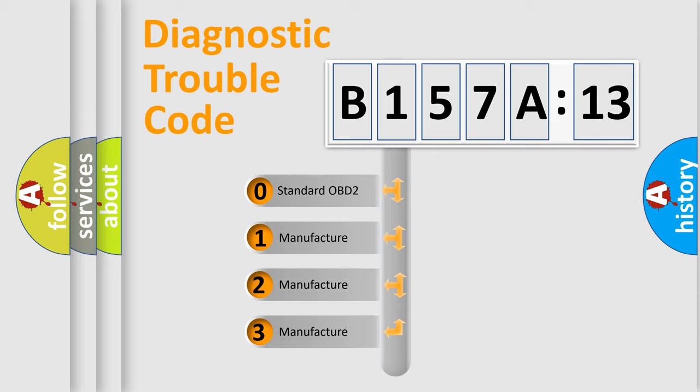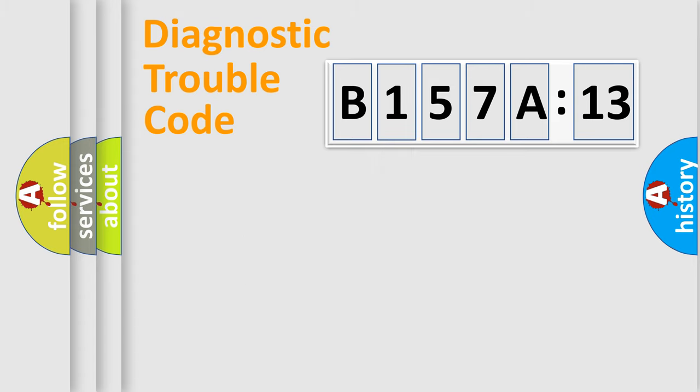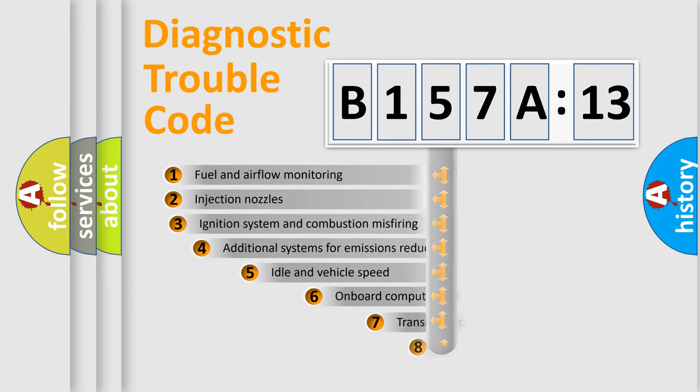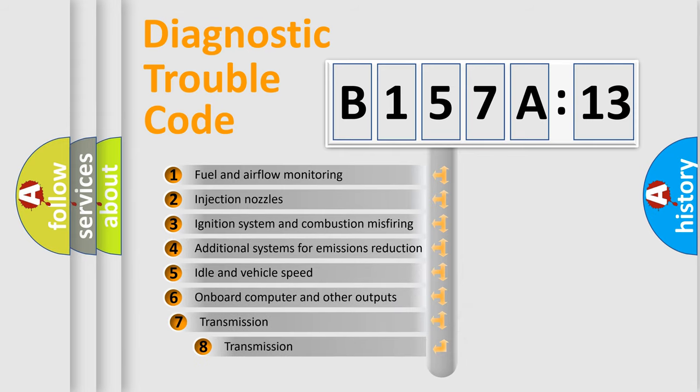If the second character is expressed as zero, it is a standardized error. In the case of numbers 1, 2, 3, it is a more prestigious expression of the car-specific error.